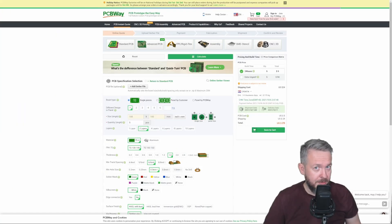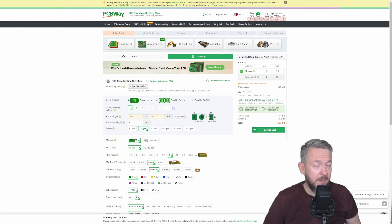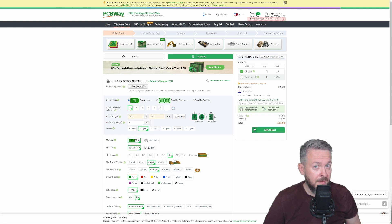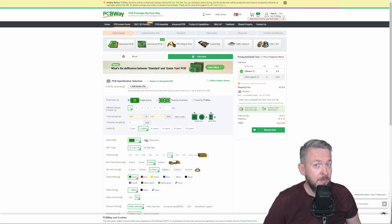This project and this video has been sponsored by PCBWay. If you need PCBs, something CNC'd, 3D printed or PCB assembly, you can always go to PCBWay.